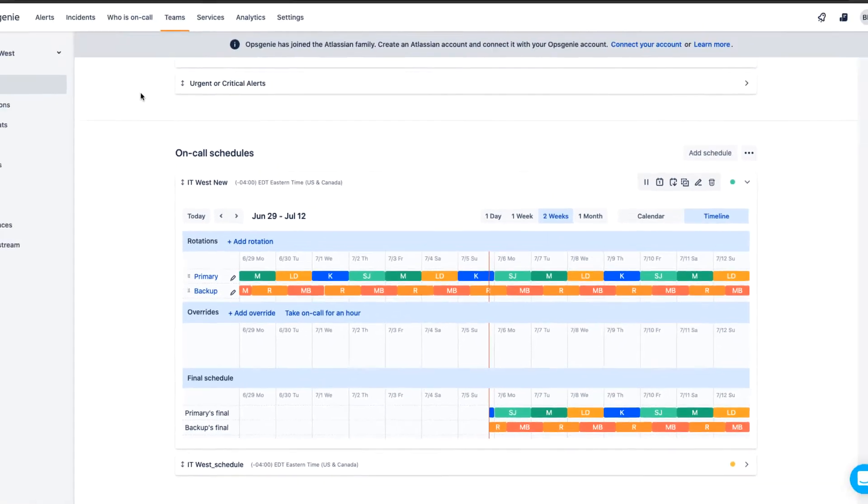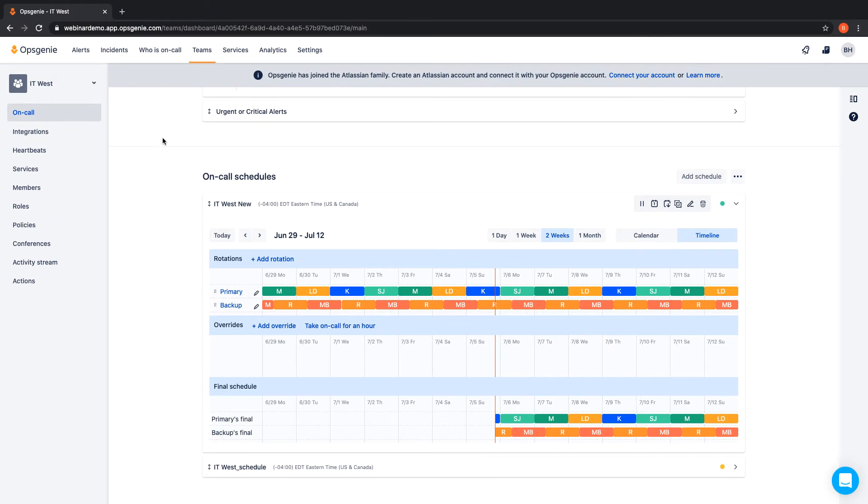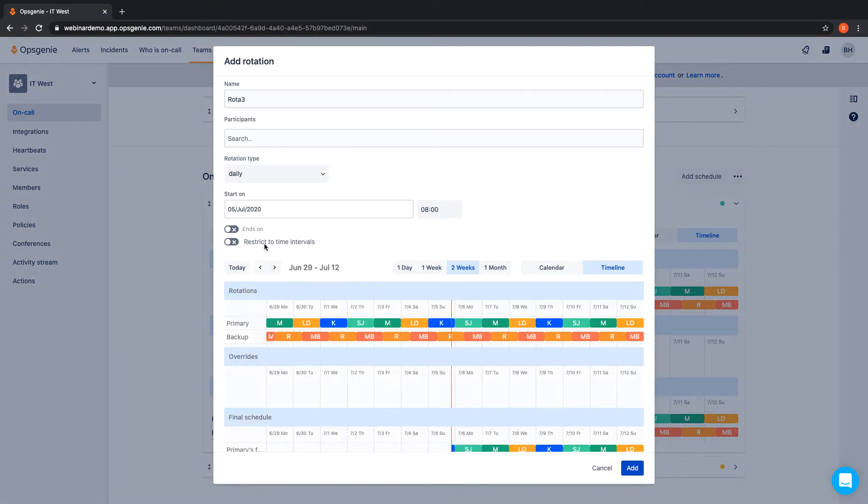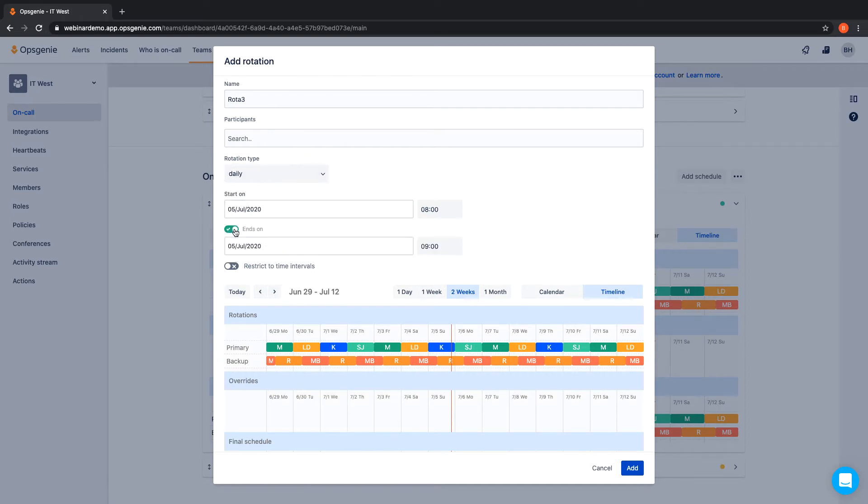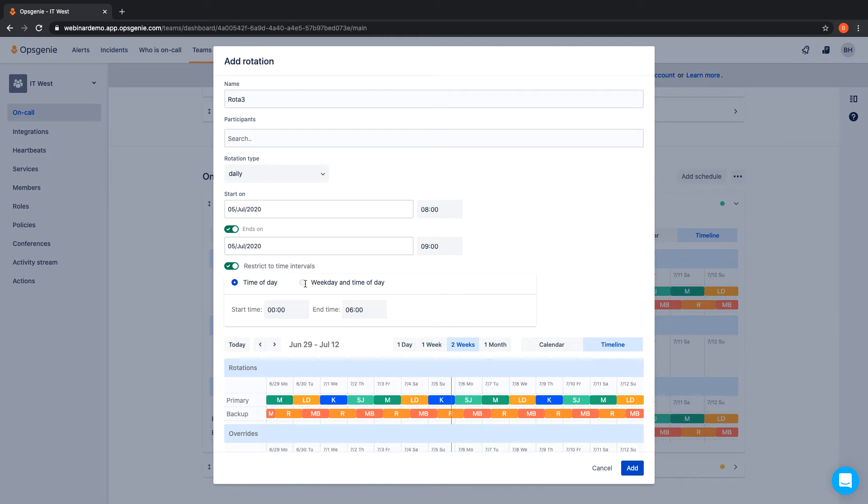Schedules and shift lengths can be customized to fit any situation. You can create rotations according to a daily, weekly, or customized schedule. Specify when OpsCheeny will start and end an on-call rotation based on your organization's needs. You can even restrict rotations to certain time intervals or specific days of the week.